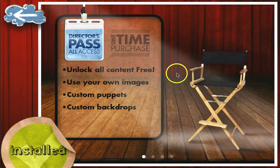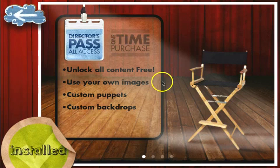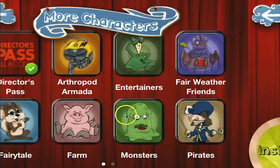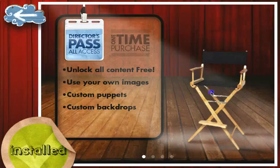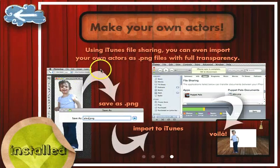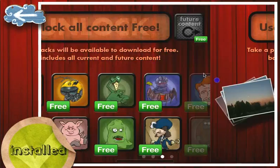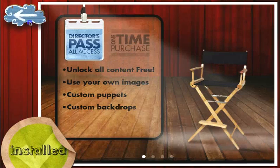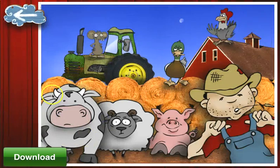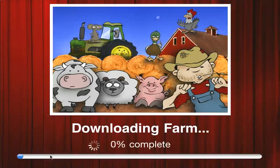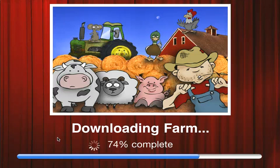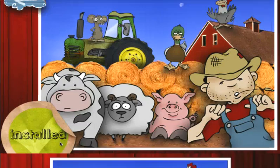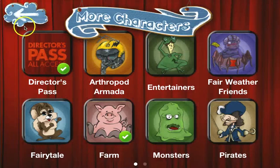Right now you can see it's free because the Director's Pass is installed on this app. The Director's Pass is the best way to go — it's a one-time purchase and it unlocks all this content. You can see the features that come with the Director's Pass. I'll go ahead and download this. You still do have to download the content you want, but it all becomes free when you buy the Director's Pass. So that's installed and ready to go.